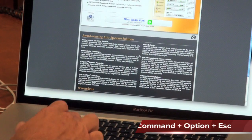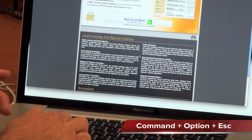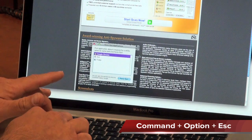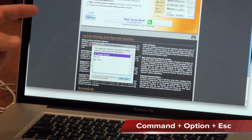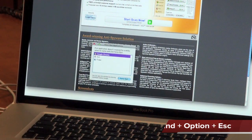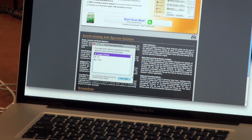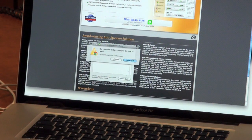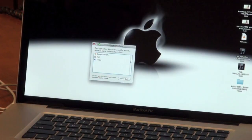All you've got to do is hold down Command, Option and Escape. It brings up your Force Quit Applications window, and then just force quit the browser you don't want up.